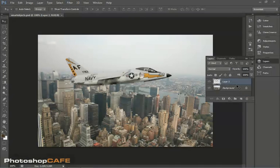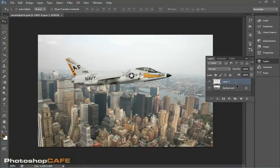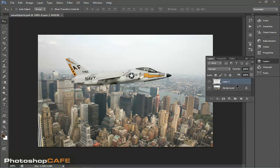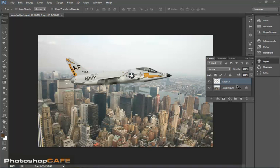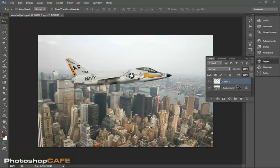Smart Objects have been in Photoshop for quite a while now and they really help transform the way that we work within Photoshop. A Smart Object basically is a container and anything can be converted into or placed inside a Smart Object.